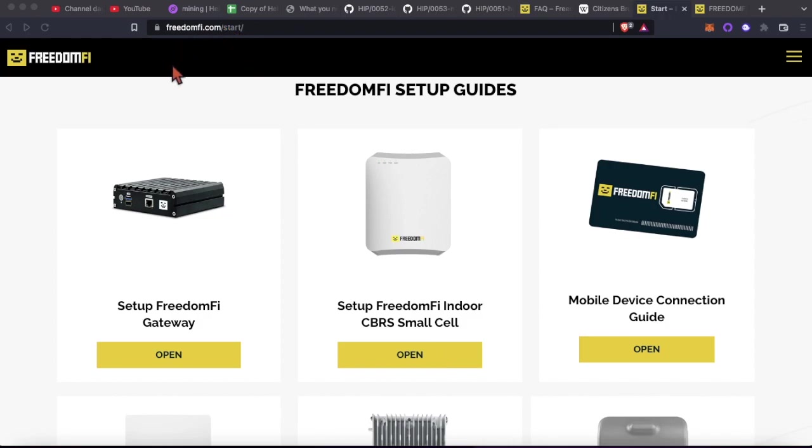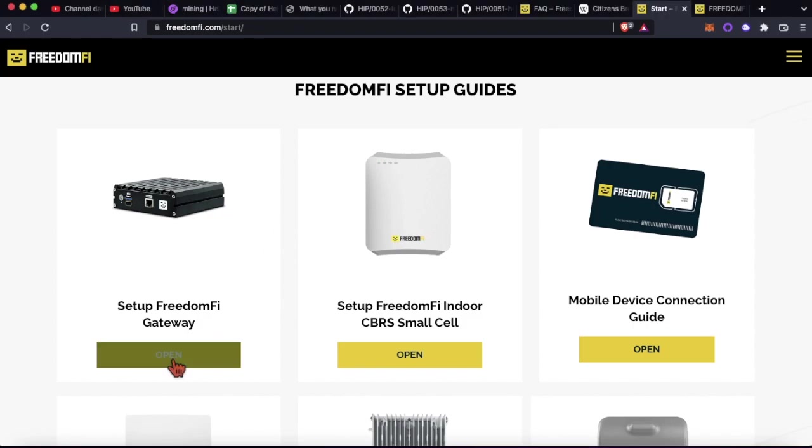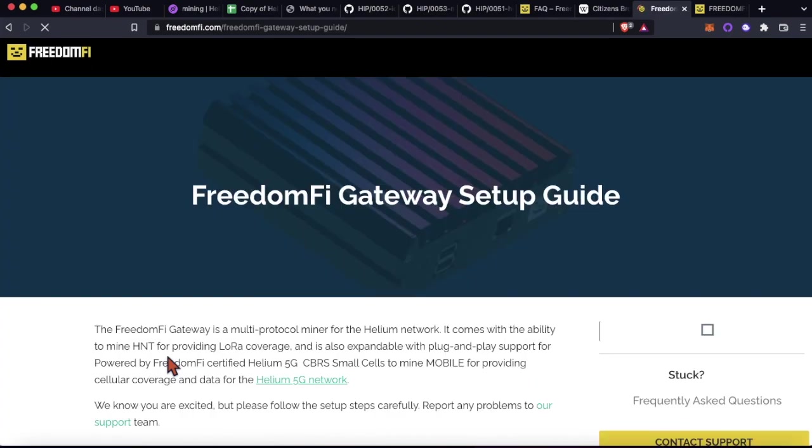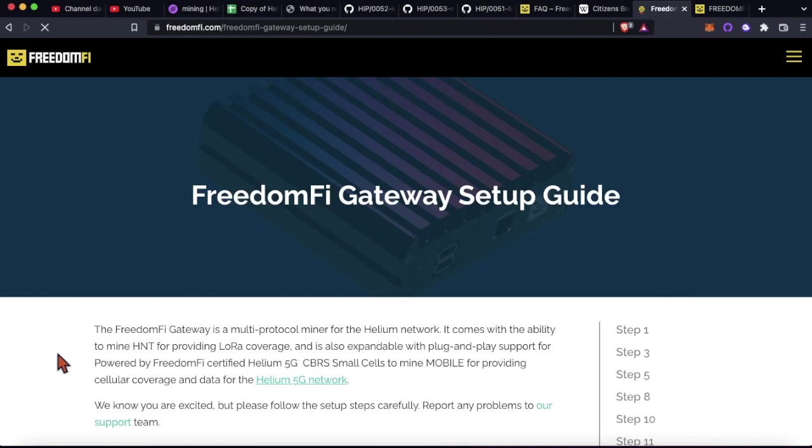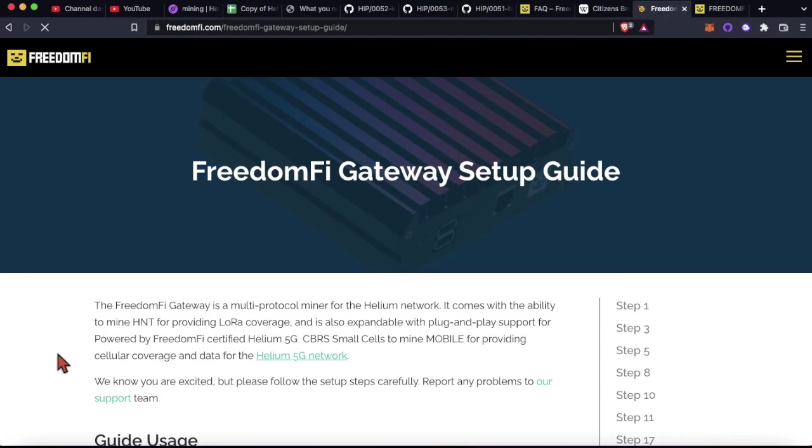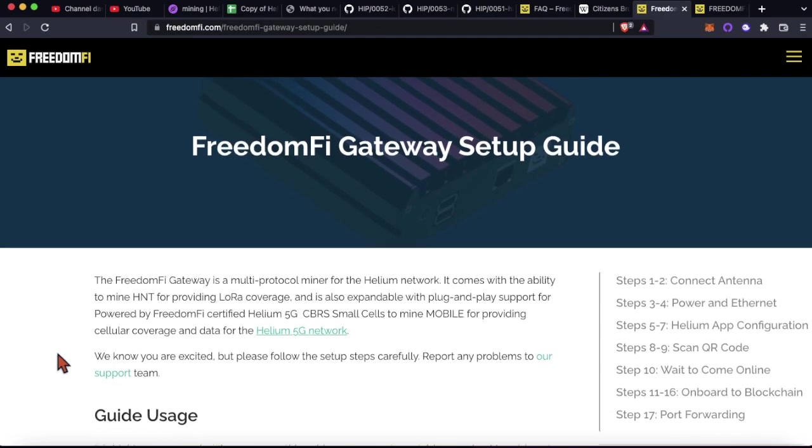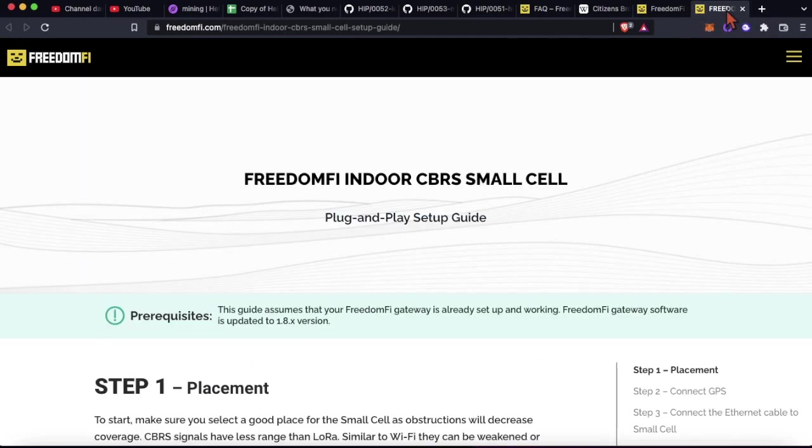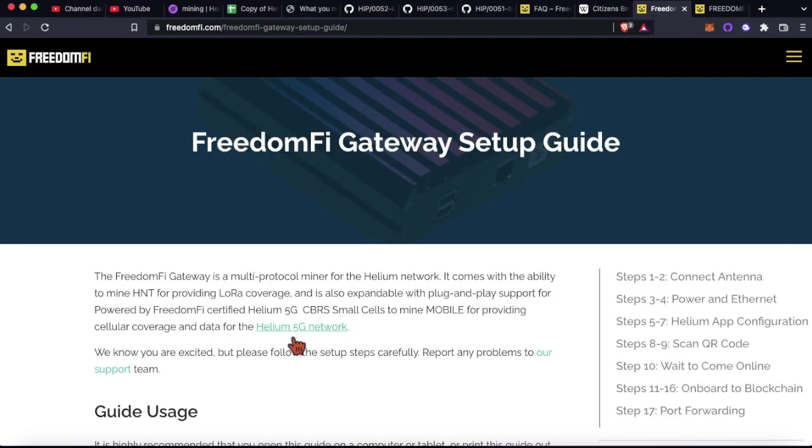I'll link this in the description. They've got some really good walkthroughs and guides here that are really straightforward and I'll just walk you through what each one goes through. So let's go ahead and get these things unboxed and then we can come back to this gateway setup because you're going to want to get the gateway set up before the small cell.